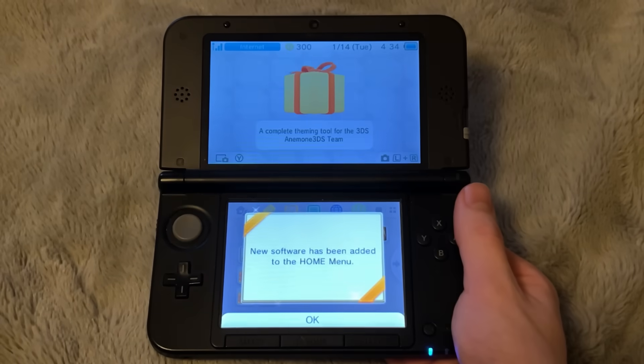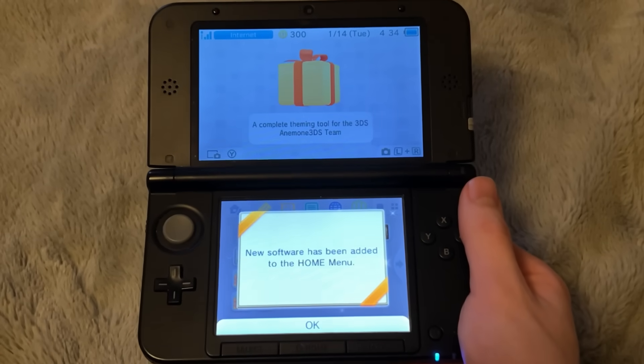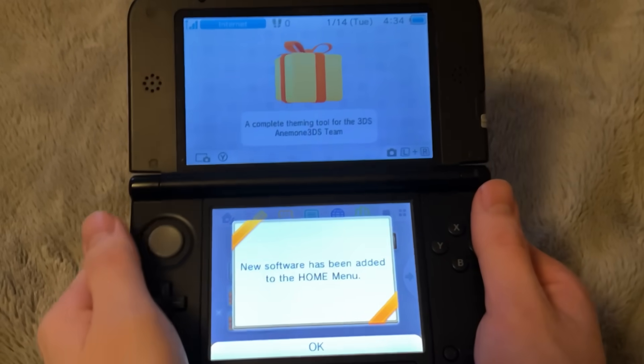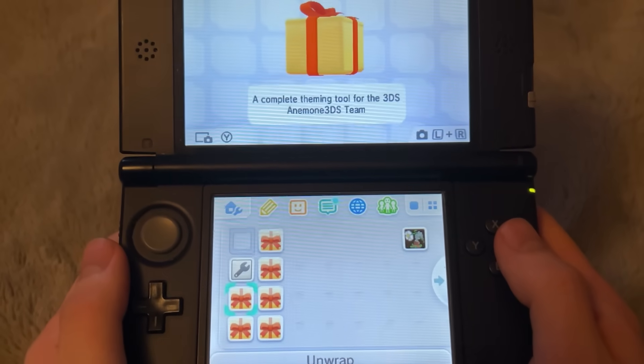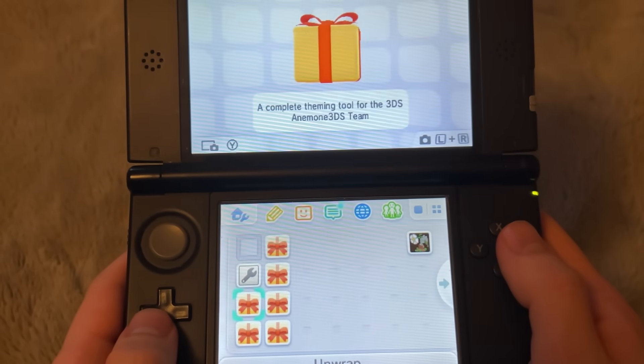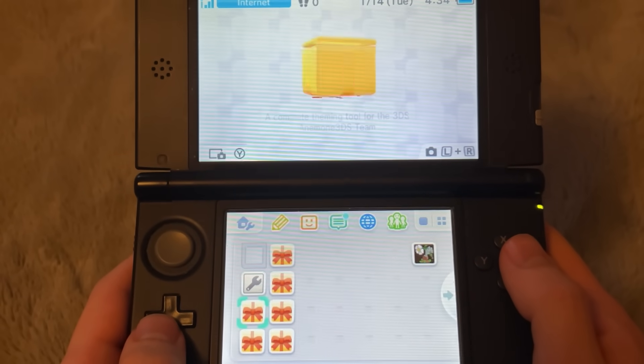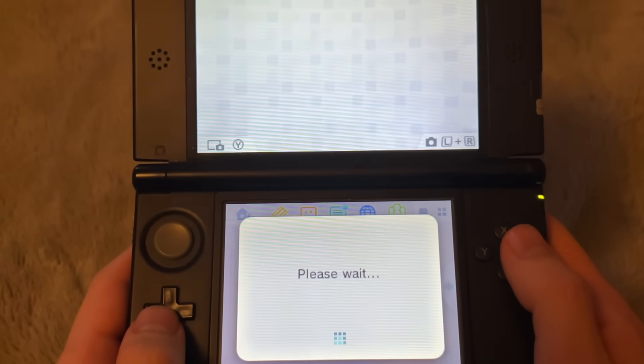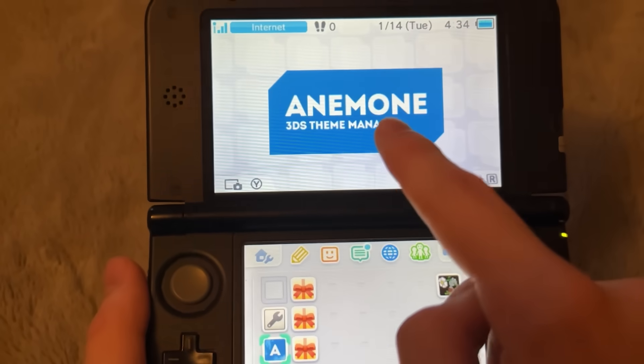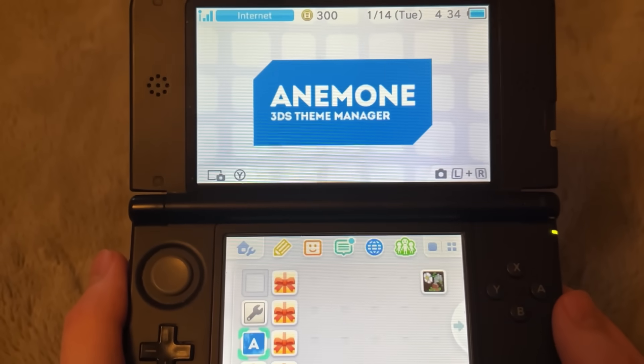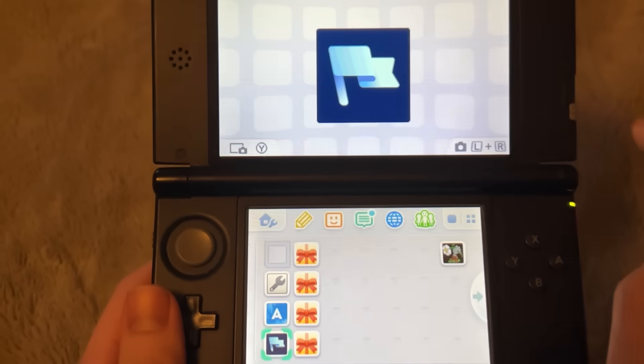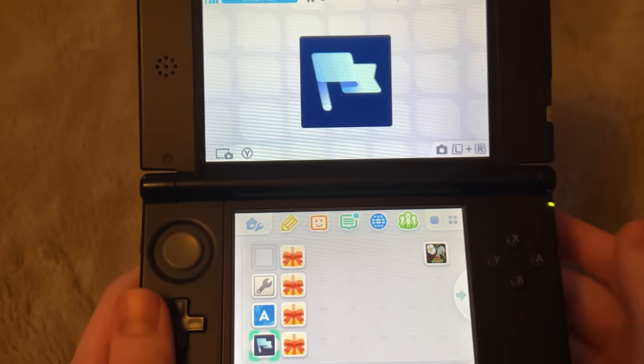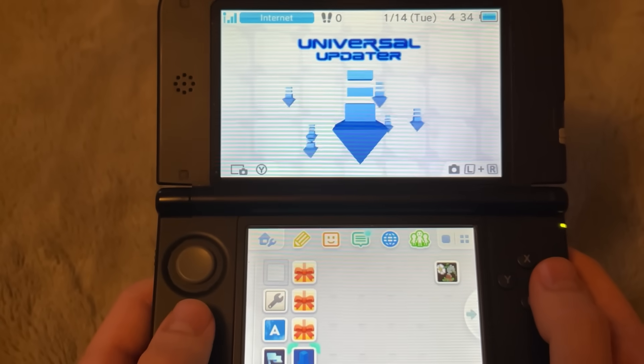Here we go. My 3DS just booted up and as you can see, we have some gifts to unlock. This is very good. Right here are a bunch of homebrew modded 3DS apps that have now been installed. The first one is Anemone 3DS. So what this one does is allows you to get custom themes on your 3DS. Next gift right here. This is called Checkpoint. This one is very, very useful.